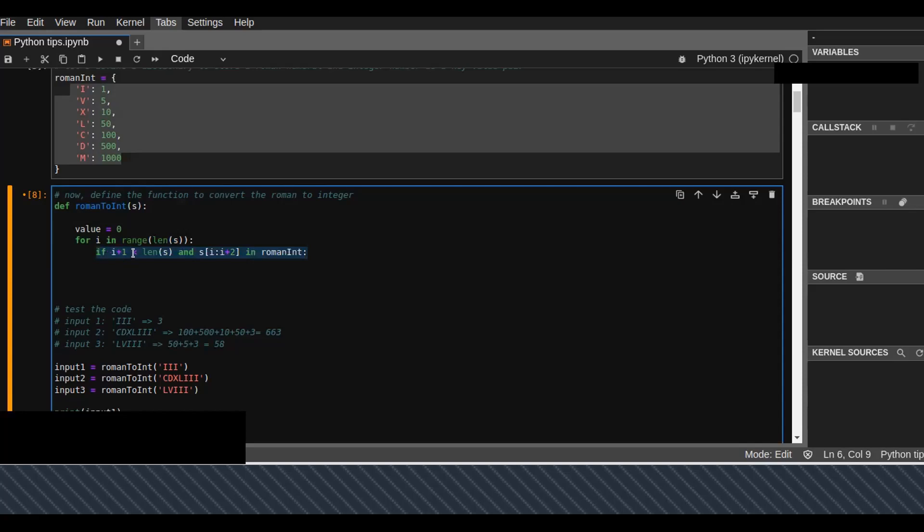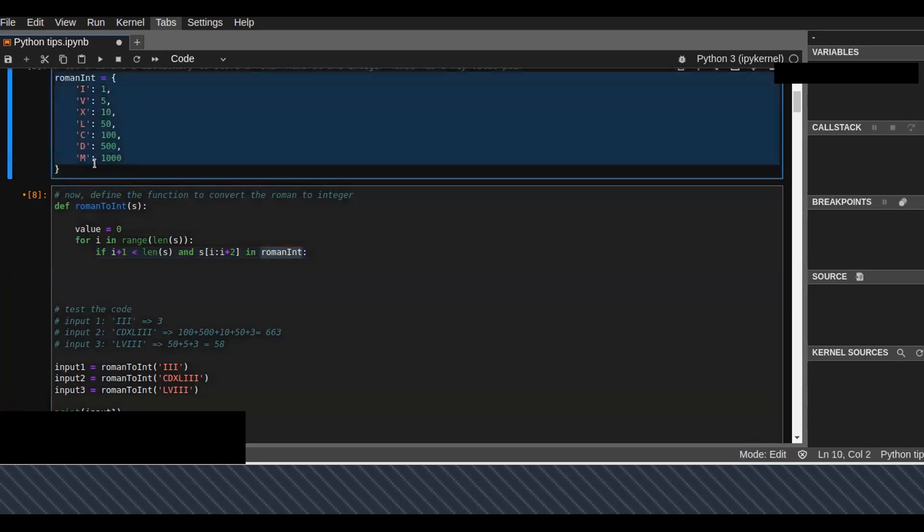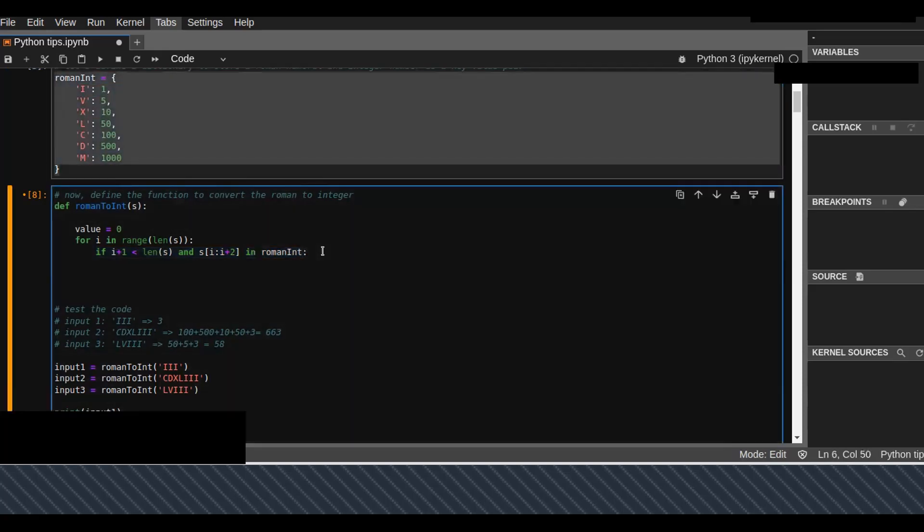If i plus 1 is less than the length of S, and S slice i to i plus 2 in Roman is found in the dictionary I created above, which is true, then I add the Roman dictionary value.